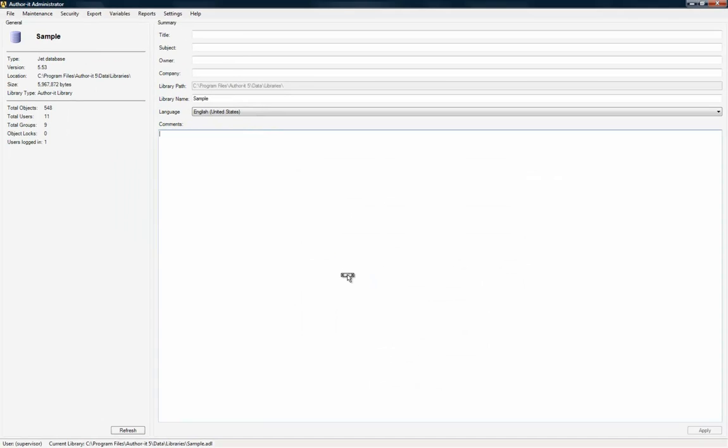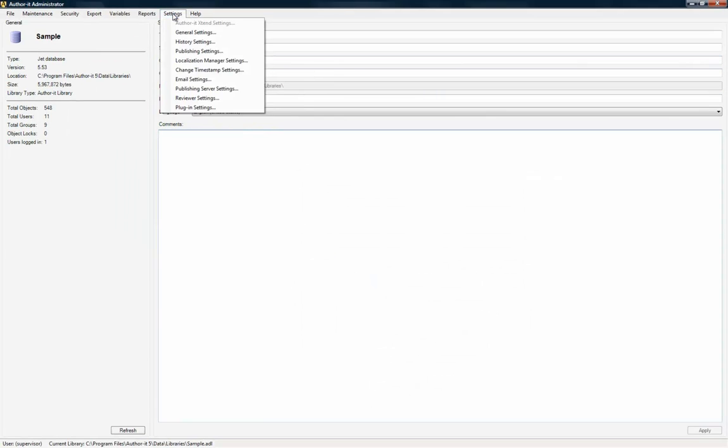To configure the reviewer URL for your library, open the Settings menu and select Reviewer Settings.